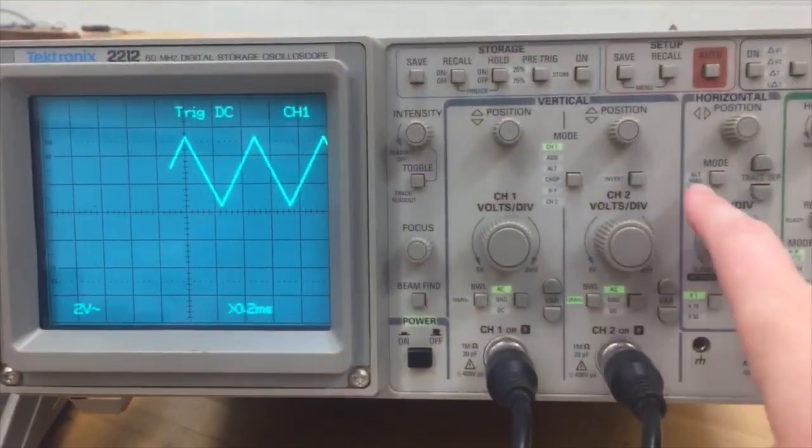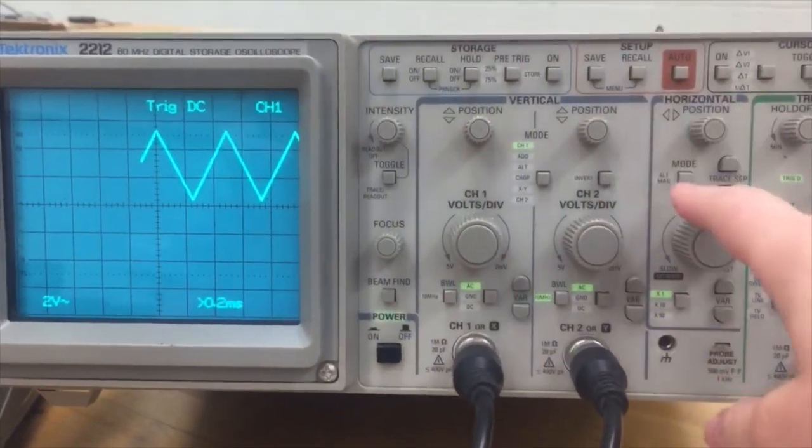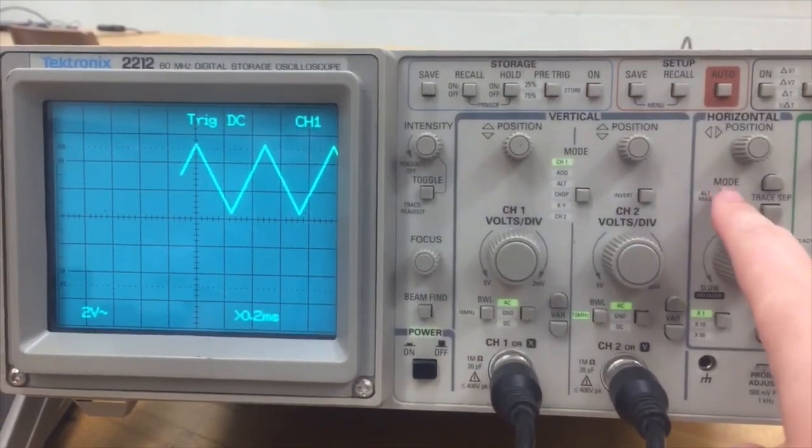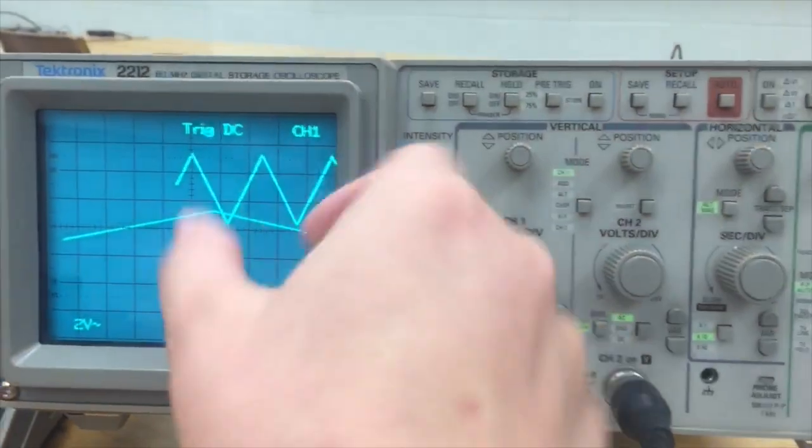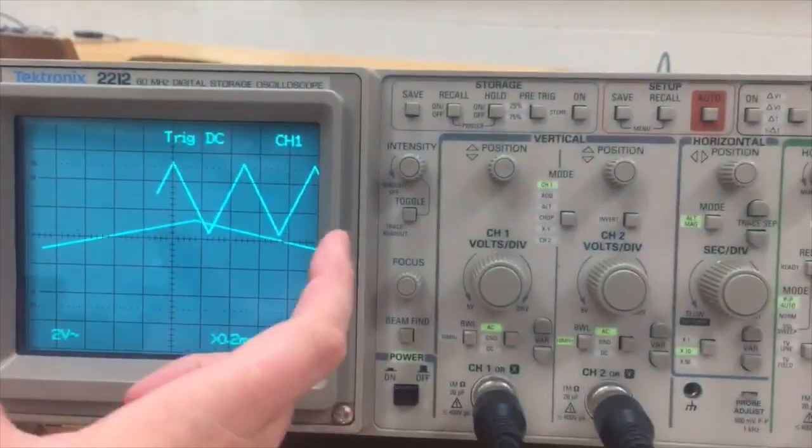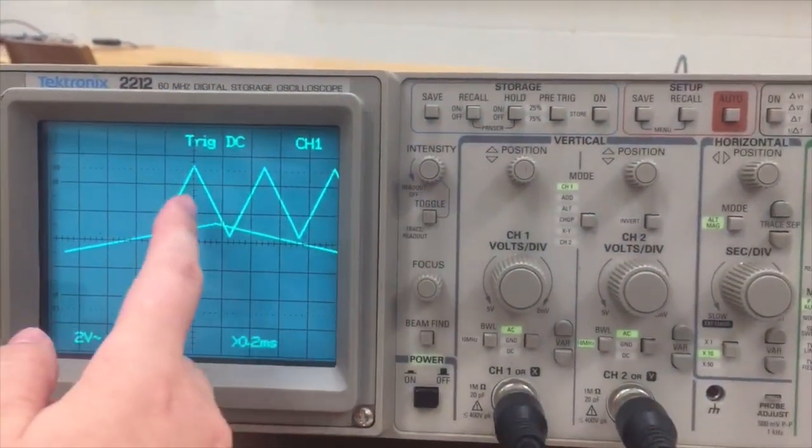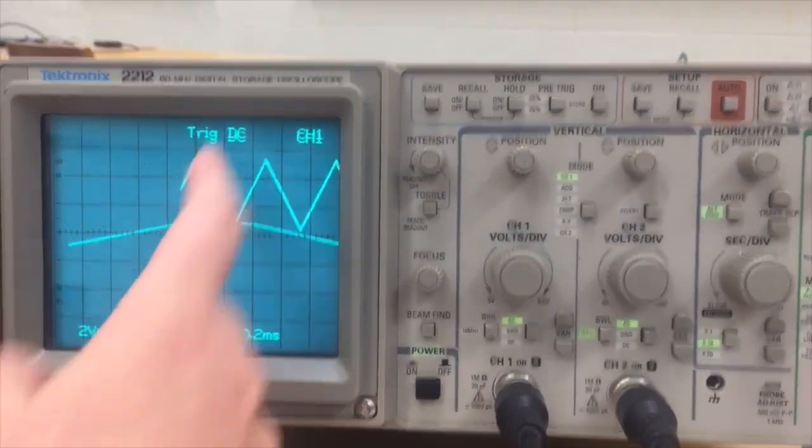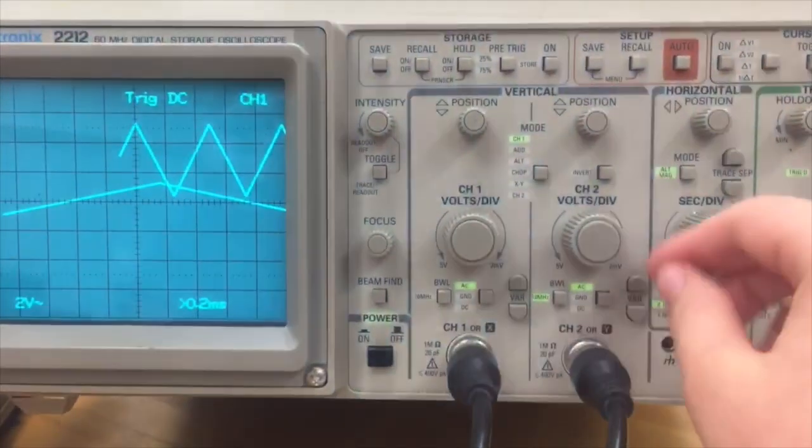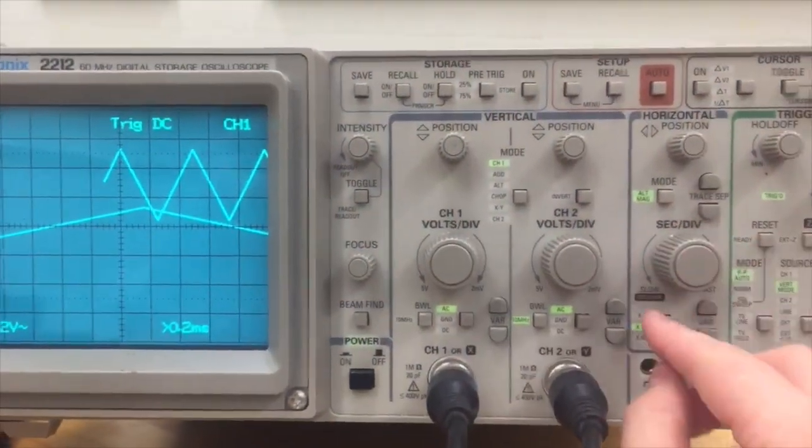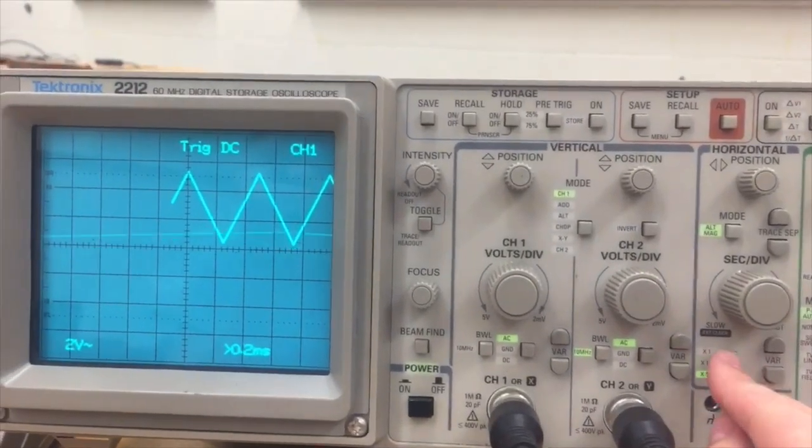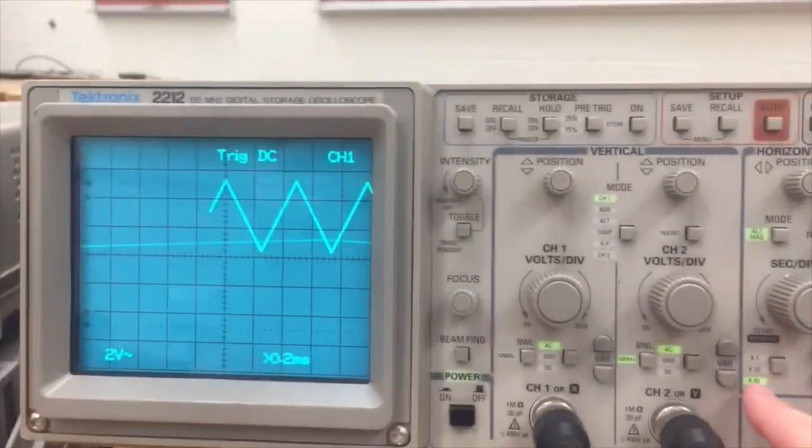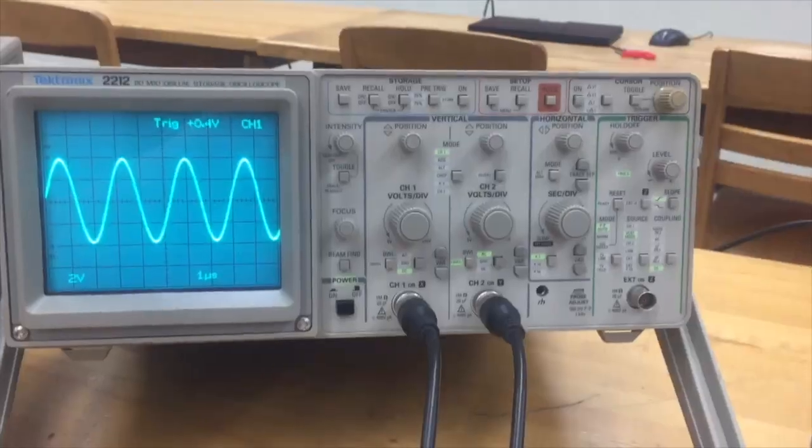The alt mag mode is found underneath the horizontal, and what it does is zoom in a portion of your signal, and you can zoom it in one times, ten times, or fifty times.